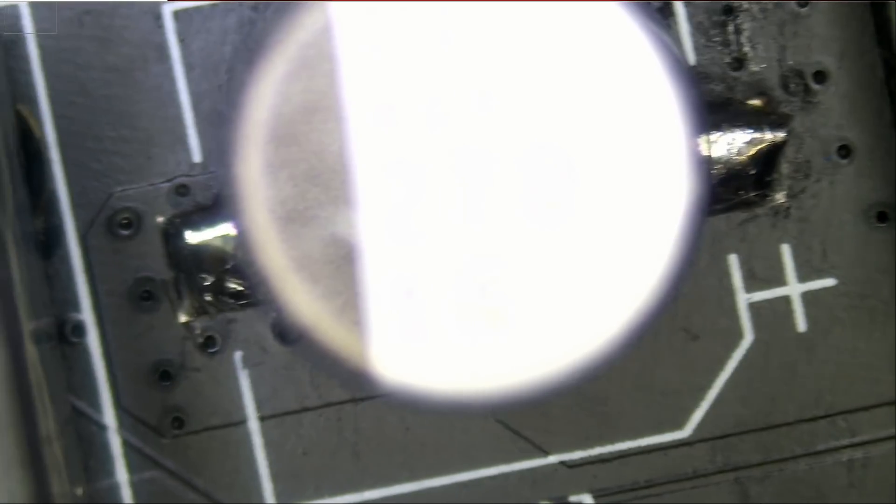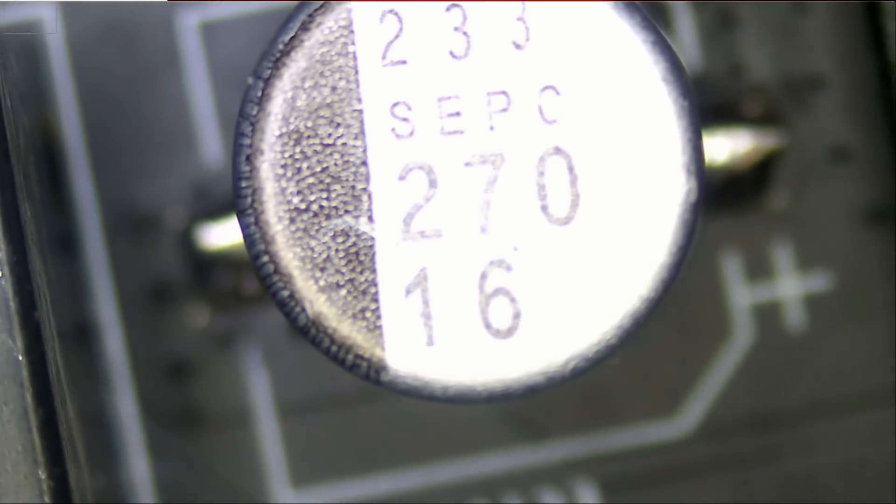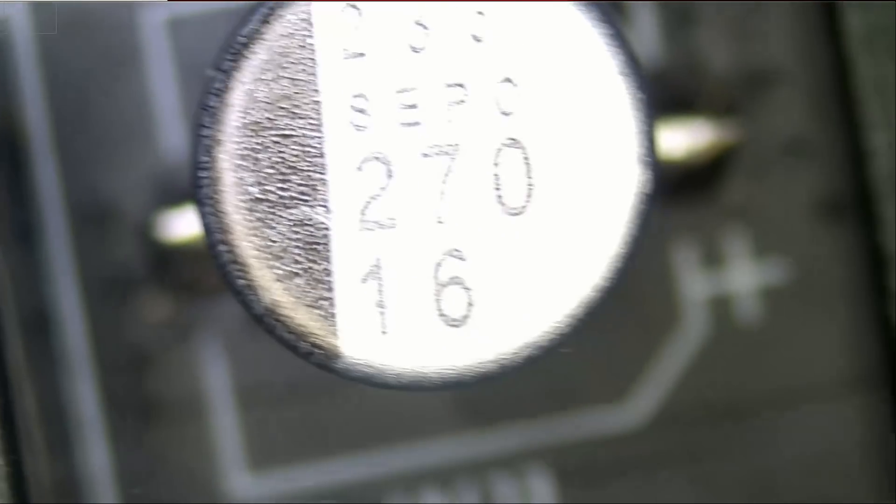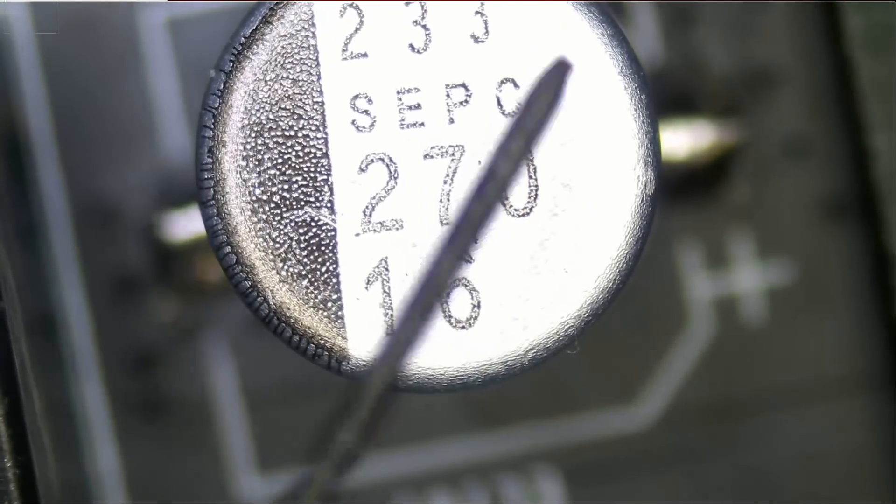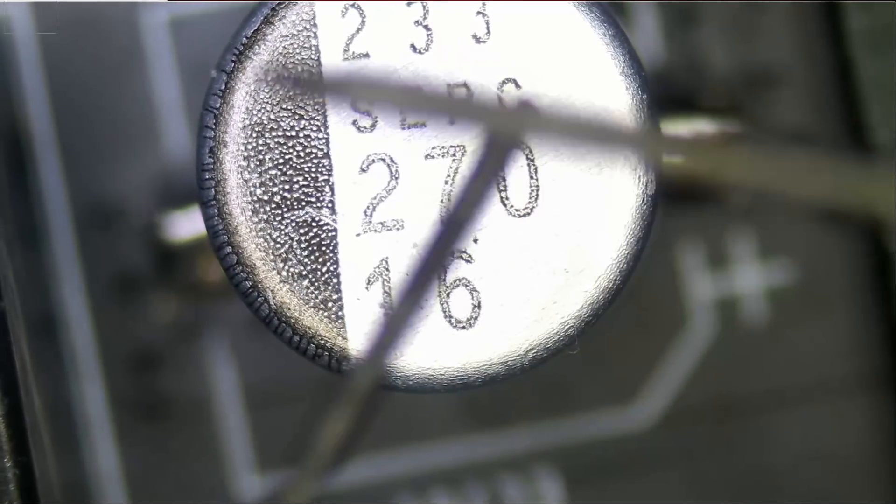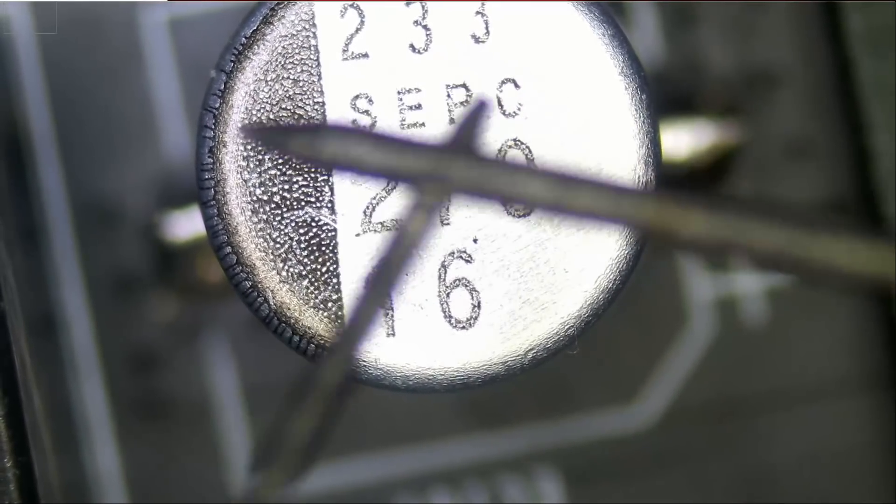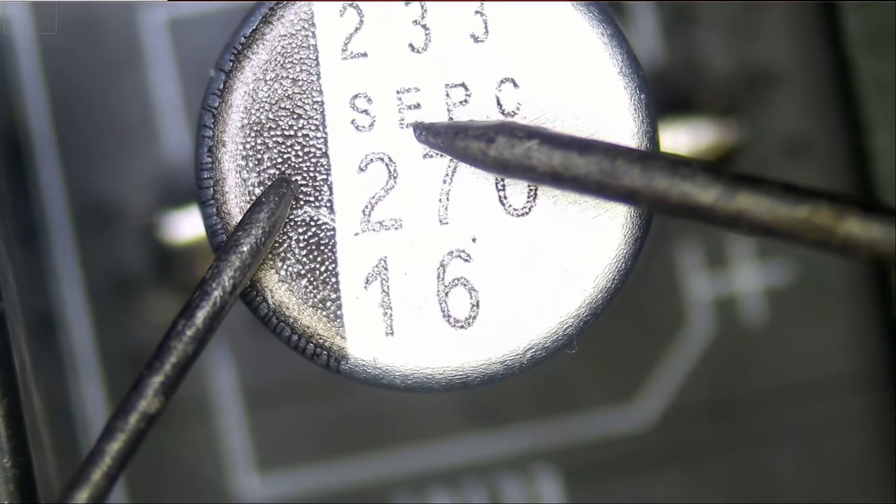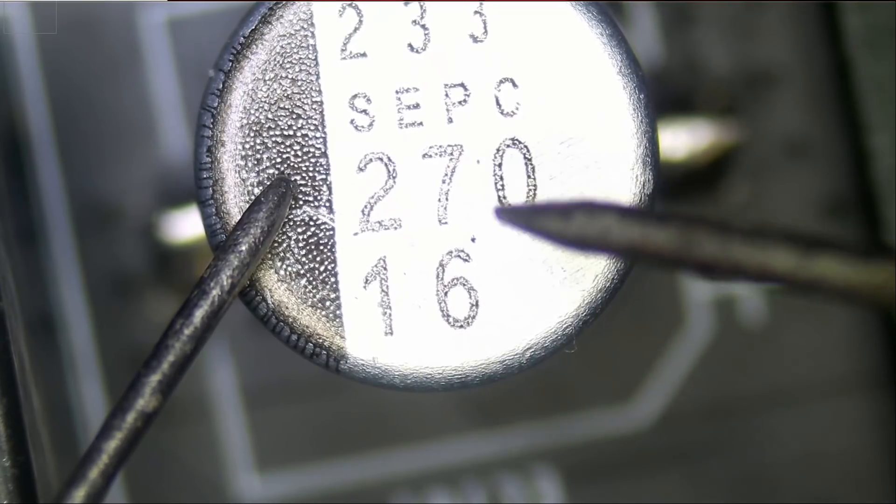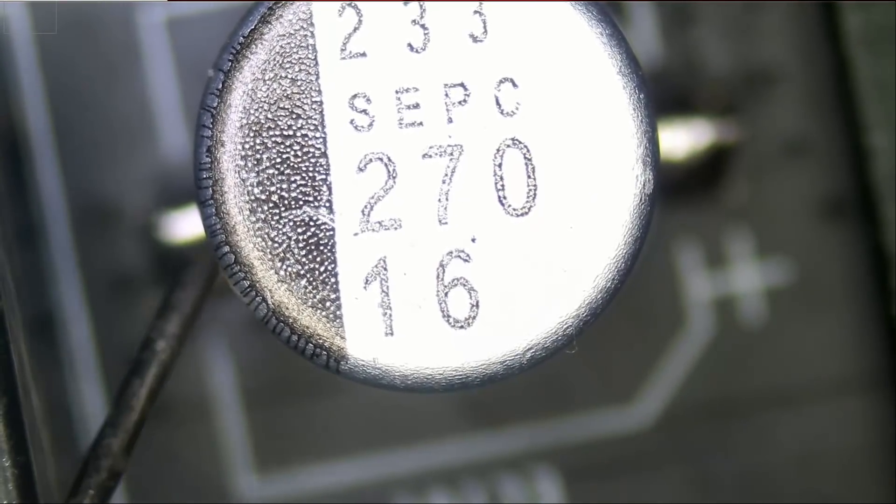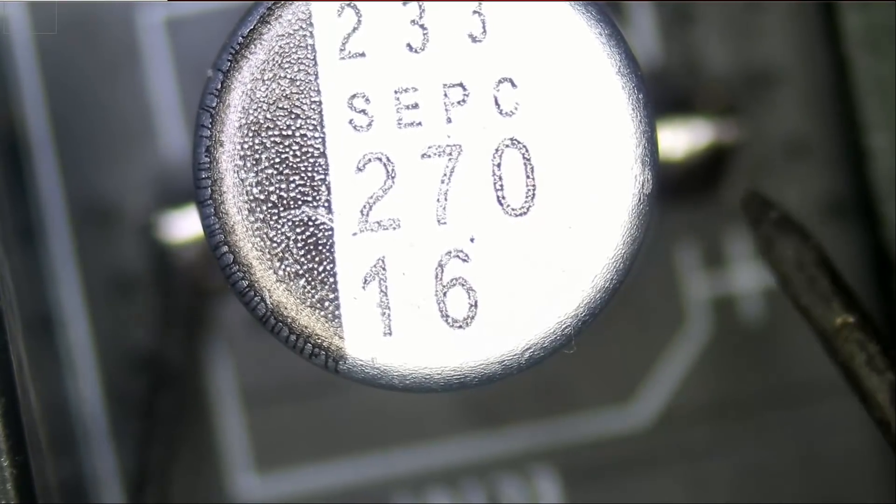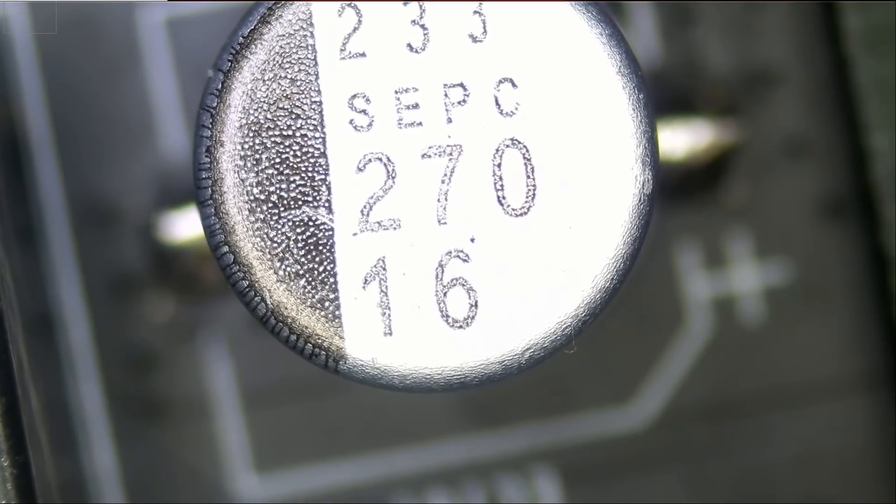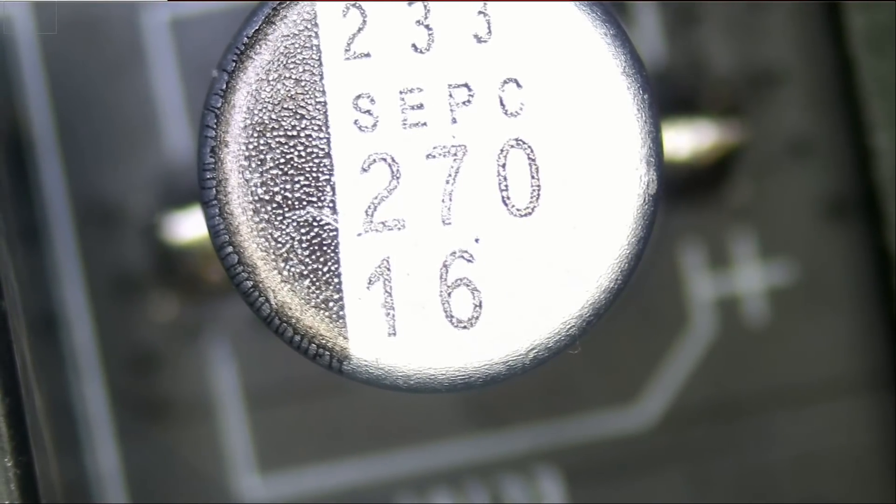Is the shell of the capacitor conductive? Let's find out. First, let's touch the probes to make sure probes are working, and let's touch. The shell is not conductive. So it doesn't matter if those legs touch the shell, the shell is not conductive. It's not going to create a short circuit.